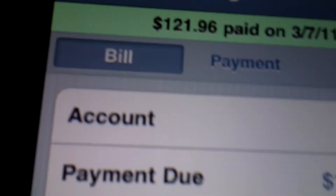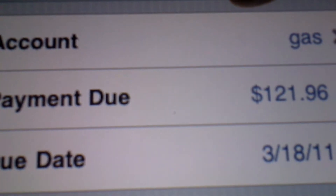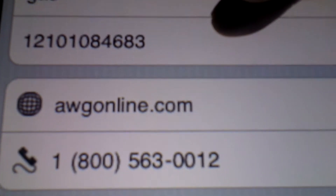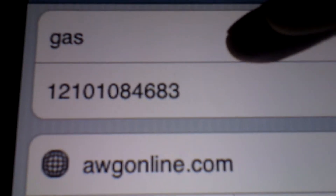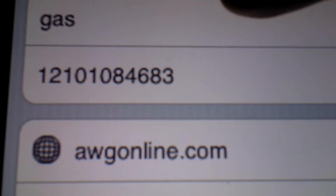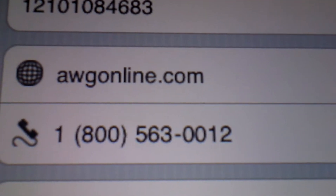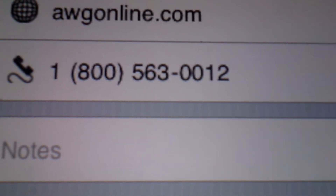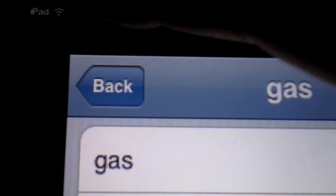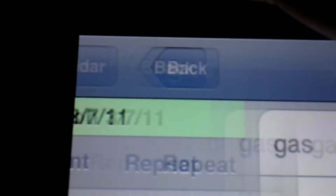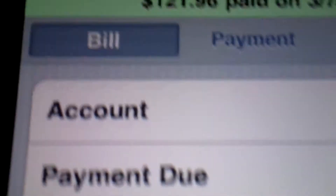You can also manage your account — you can put in your account number, their phone number, website. This application has it all.